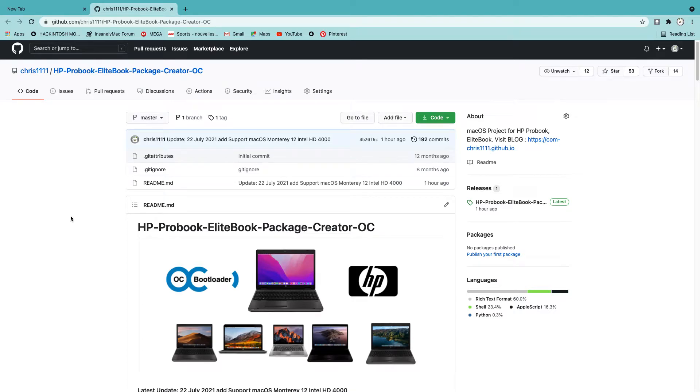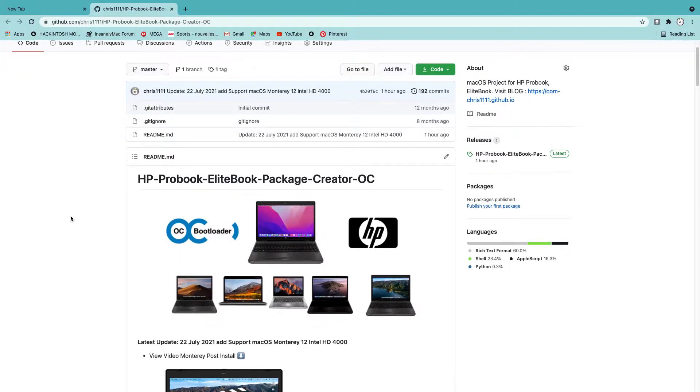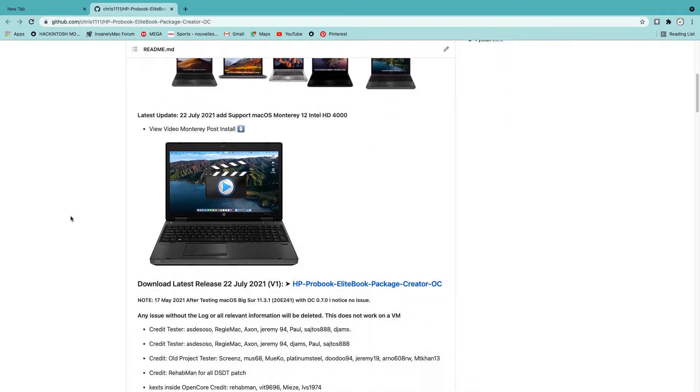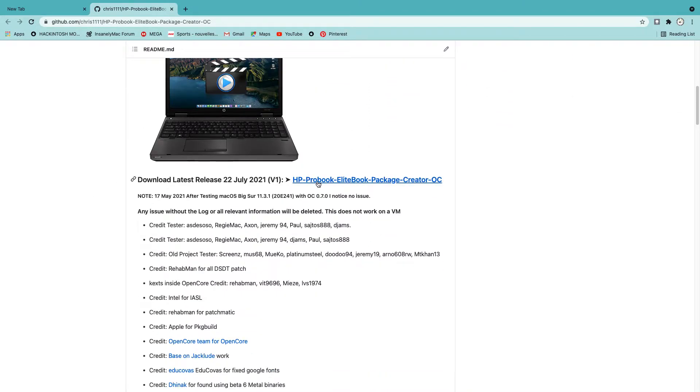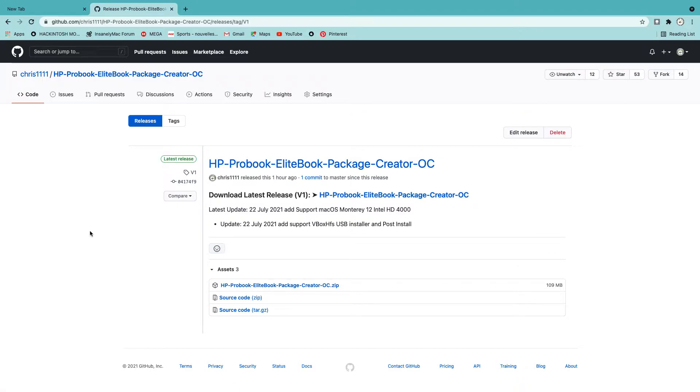The program is now in release. Because the package is too big, we have added support for macOS Monterey 12. So you have to download the release here, and that's it guys. This is for the HP ProBook EliteBook macOS.